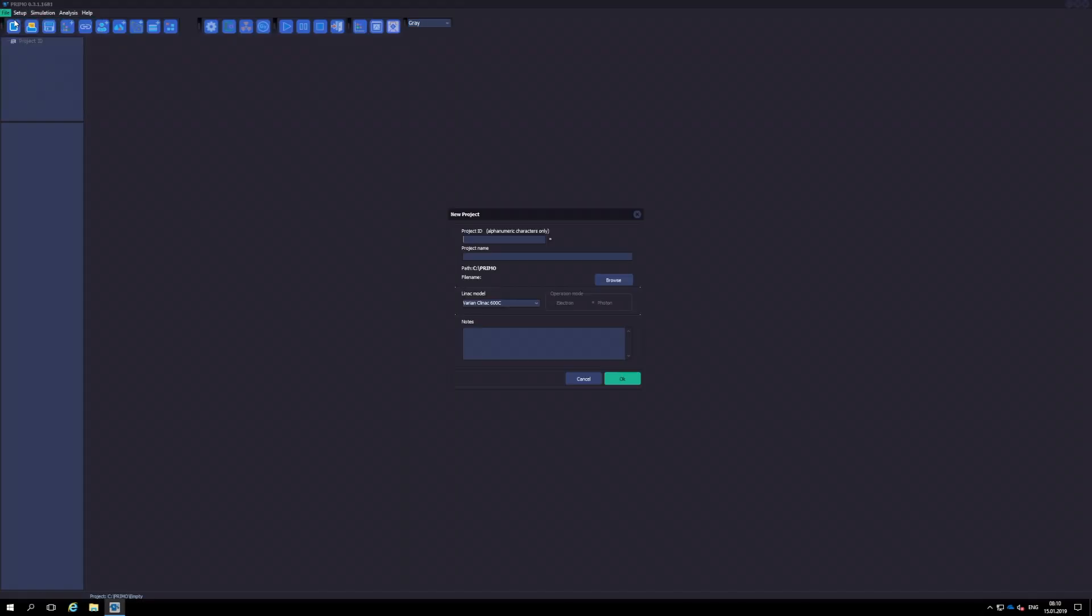First, we open a new project. The type of Linux chosen must coincide with the one used for tallying the phase space file. Also, the type of beam and nominal energy must coincide with those used for the phase space file computation.